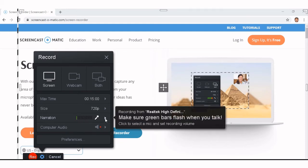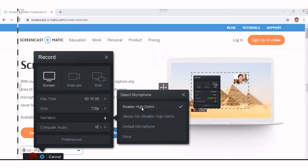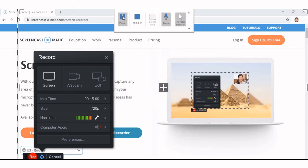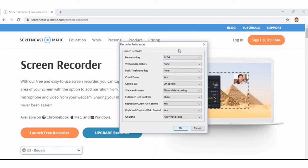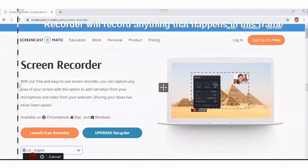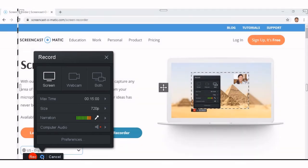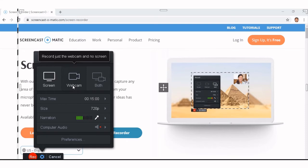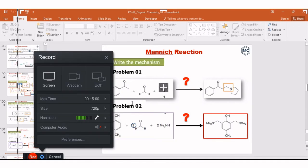For narration, I use a Realtek High Definition microphone. You can select whatever you have — stereo mixer or default microphone. Here you can see recorder preferences; you can keep it as such. There is a settings option here for the record window. When your PowerPoint presentation is ready, you can open it. I am using this presentation.